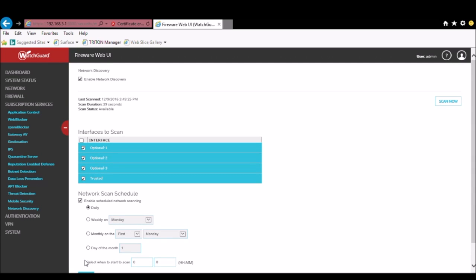Now since we don't want to wait until midnight to see our results, we can choose the box at the top to scan now.